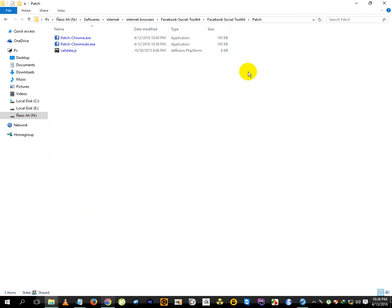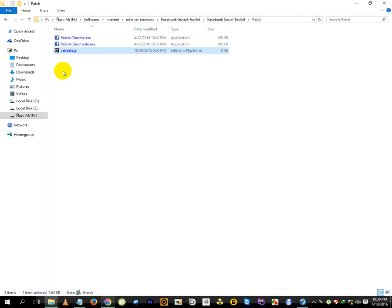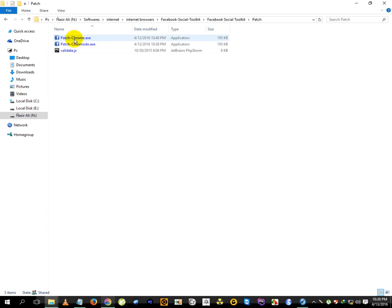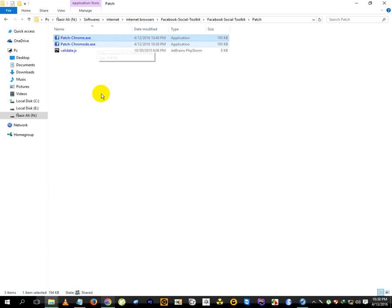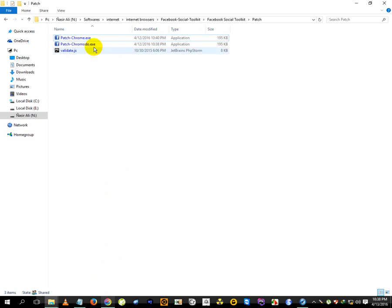I hope most of the previous users will know how to patch it, but the plus point for new users is they can use these patchers as well. If you are using Chrome and you added the extension to Chrome, just click this one. If you are using Chromodo, click this one. I'm using Chromodo so I will be using this one.